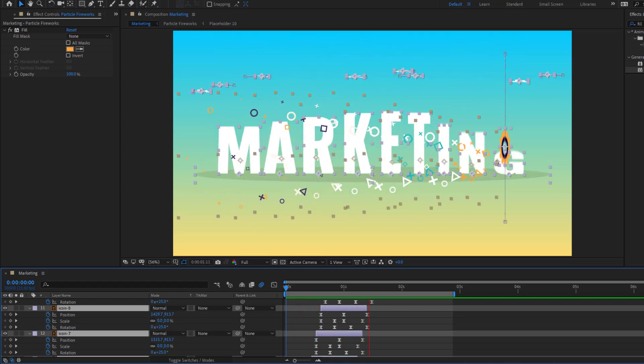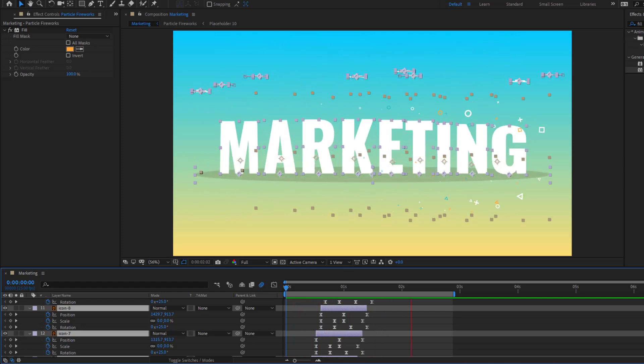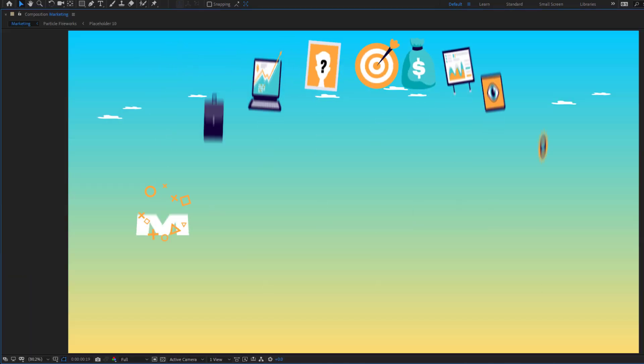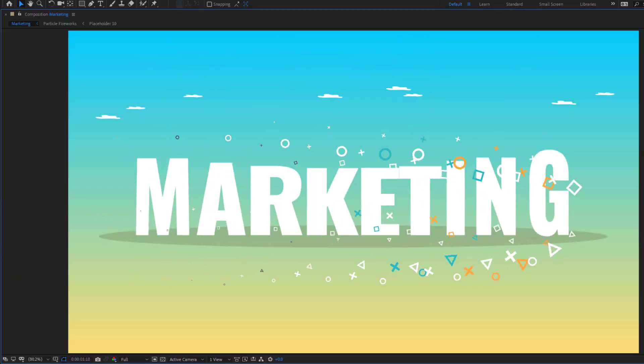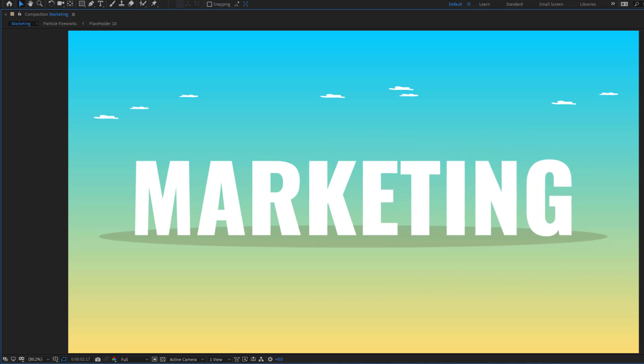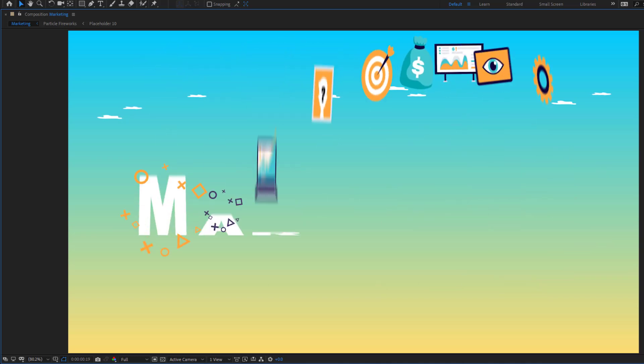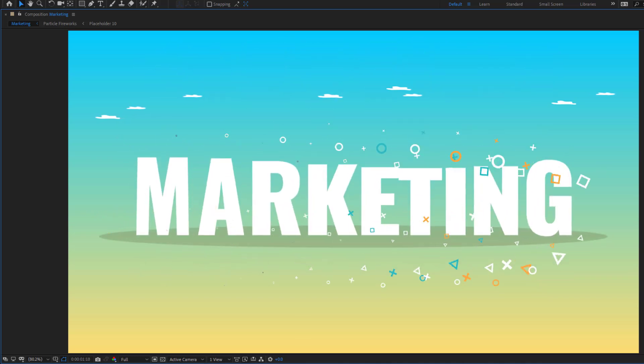Hey guys, welcome to my new video. In this video I'm going to show how to make this animation using After Effects. Let's get started.